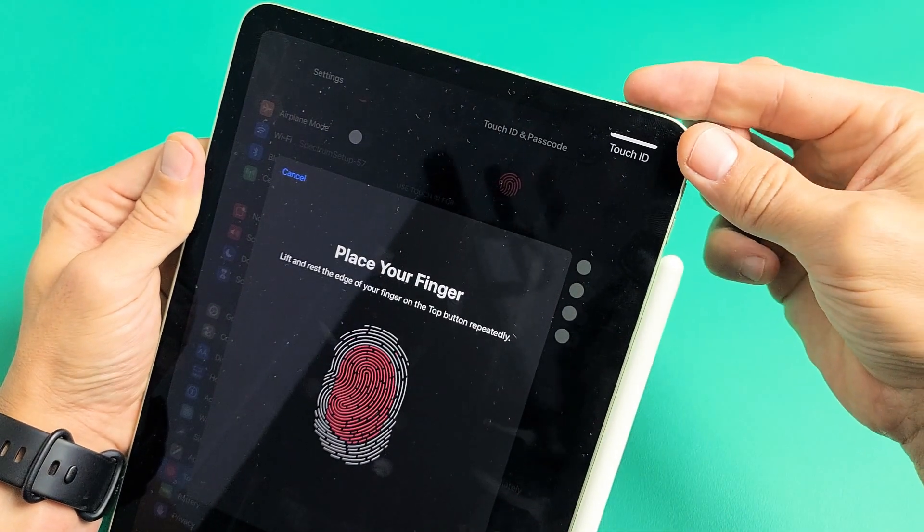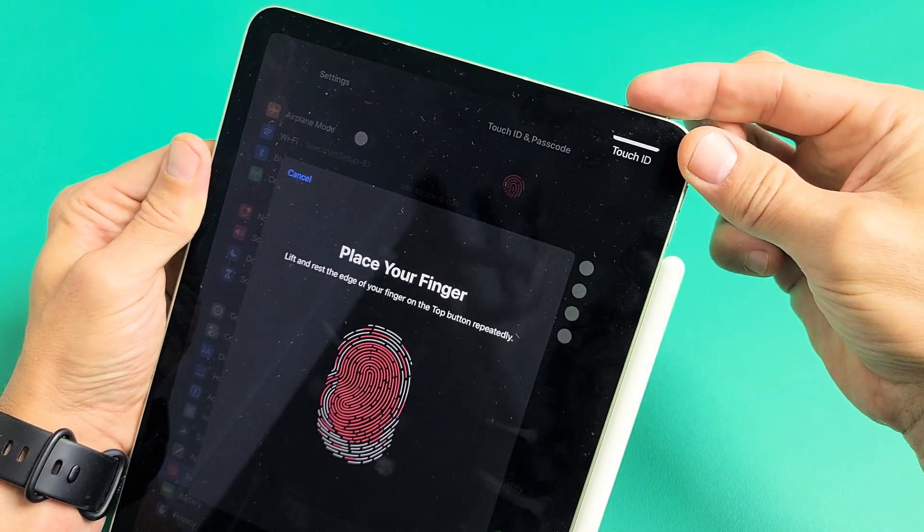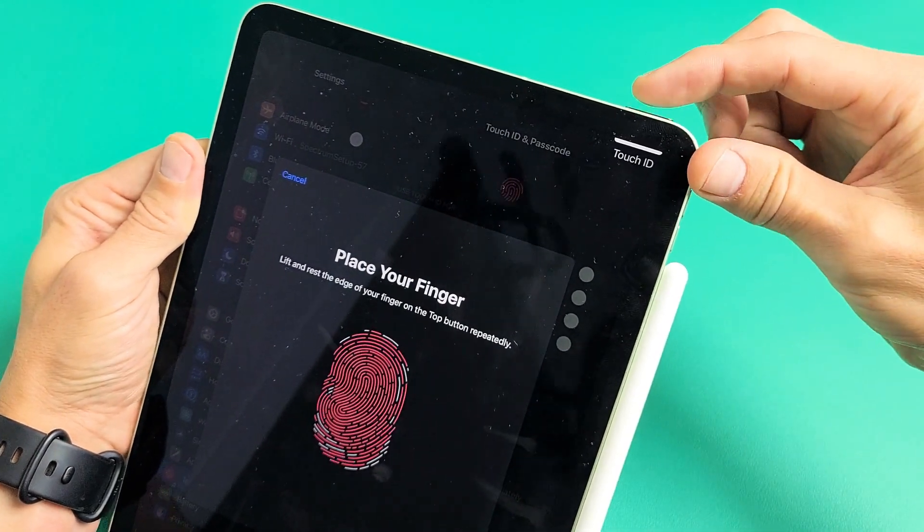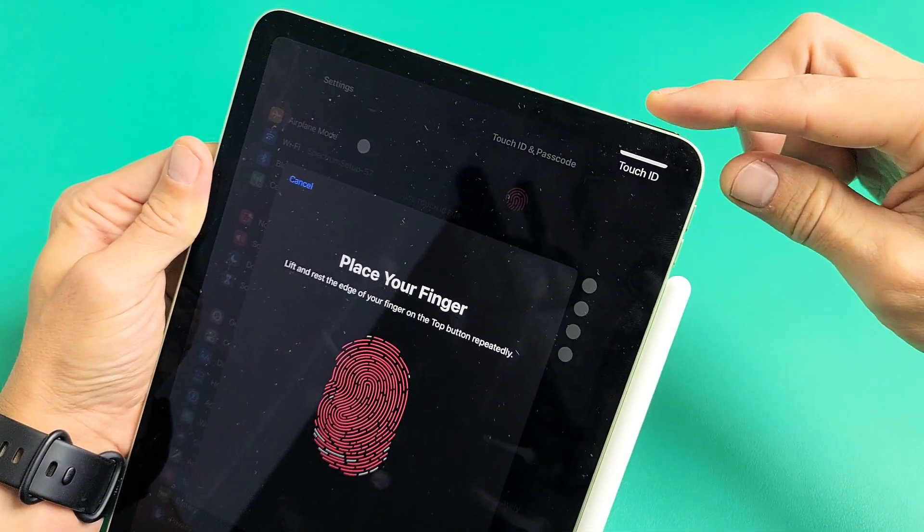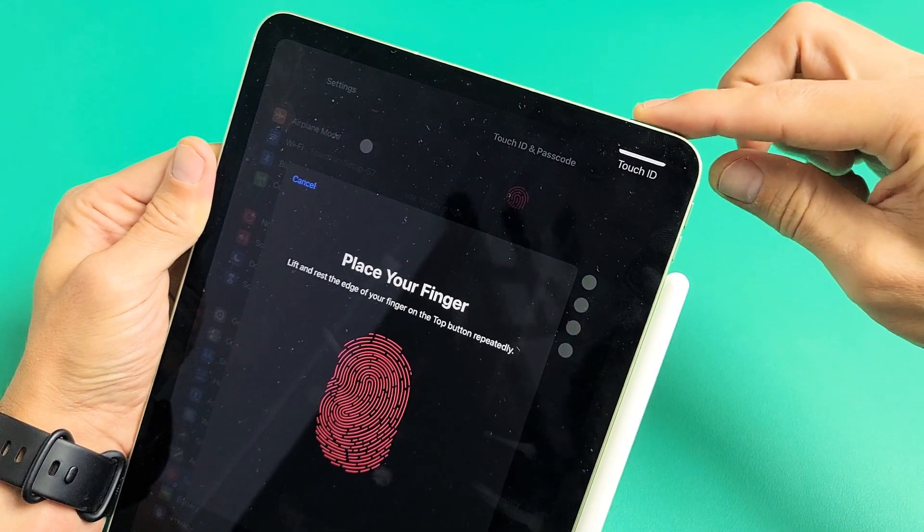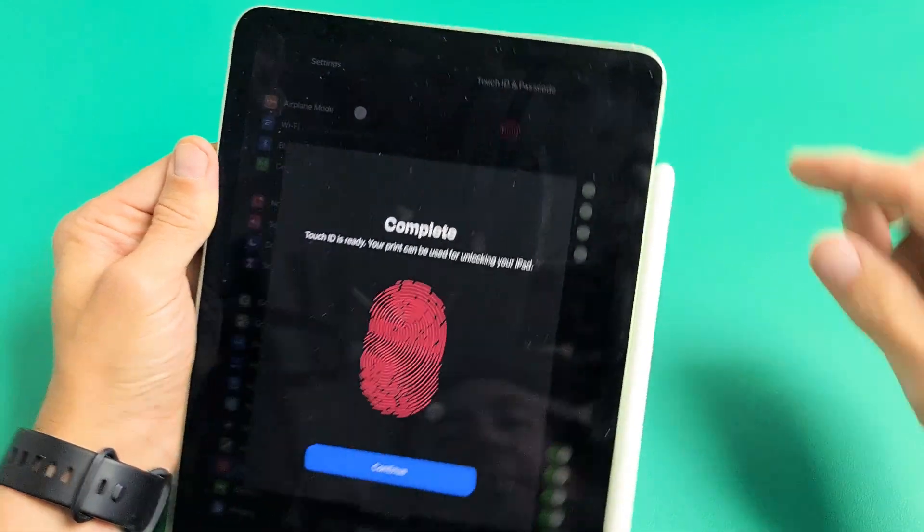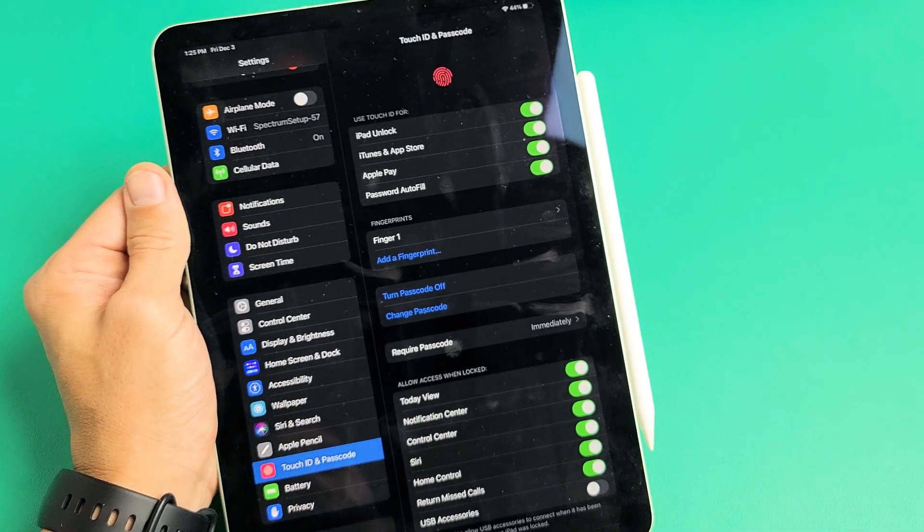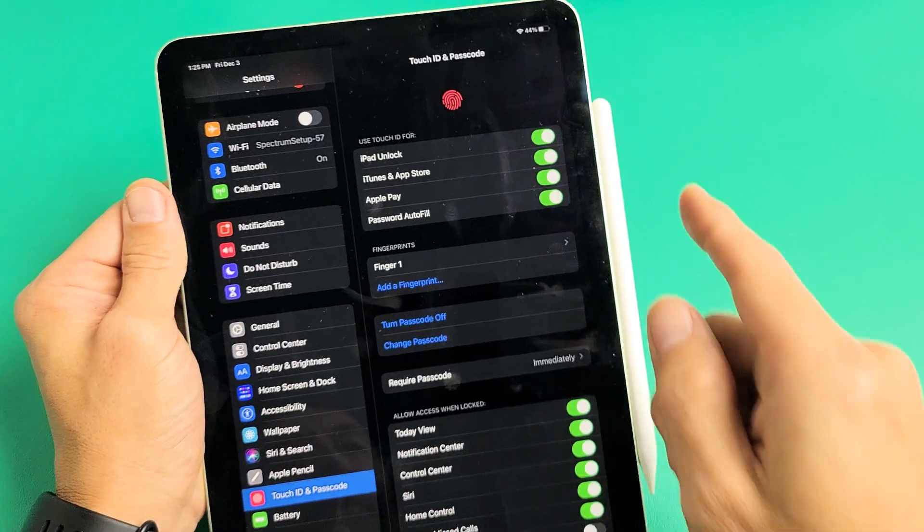And now go with the edges here. Just up, down, up, down. Just keep on going. You can see the red filling up. There you go. Complete. Tap on Continue. And there you go.